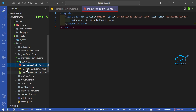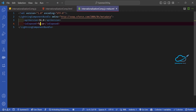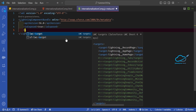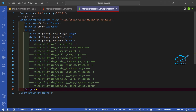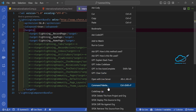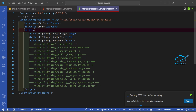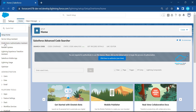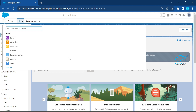Configure the XML file by setting isExposed to true, and add targets for record page, app page, and home page. Then deploy the component. Once deployed, the component will be available inside the App Builder for those page types in Salesforce.